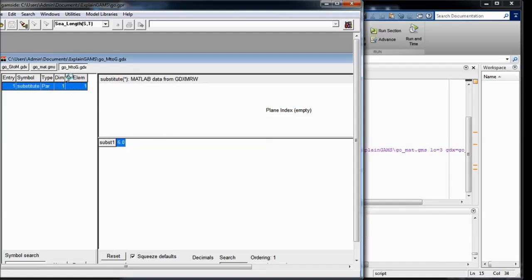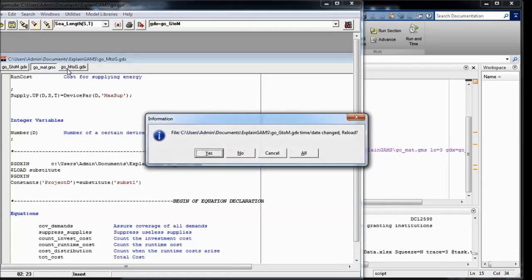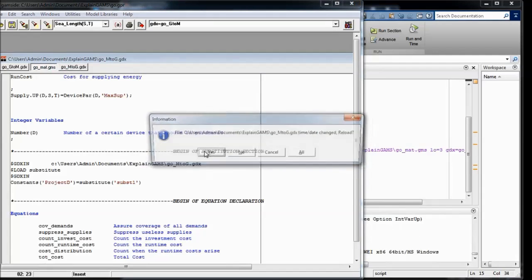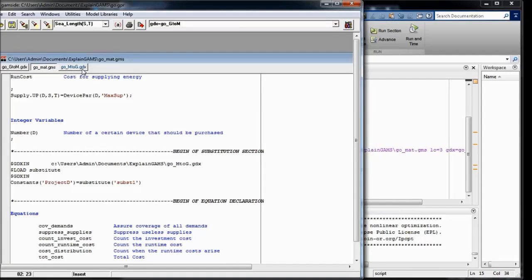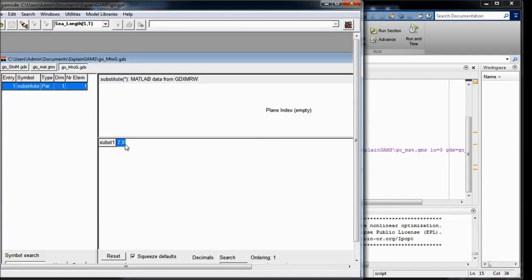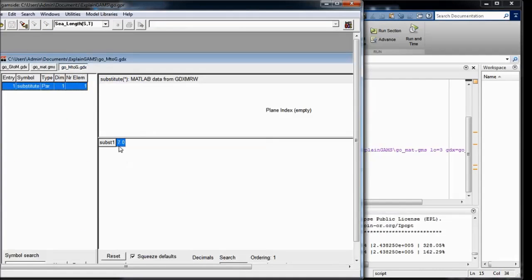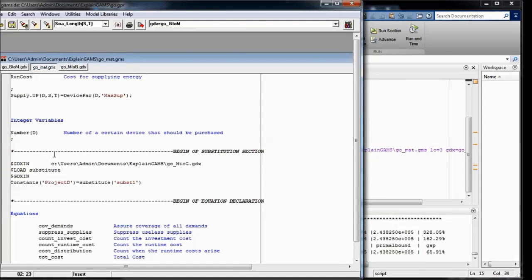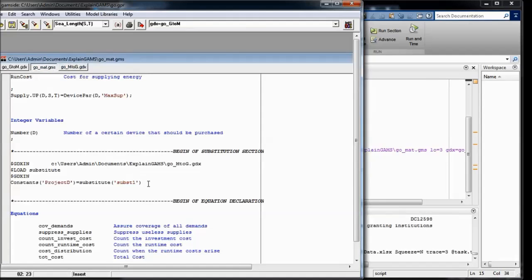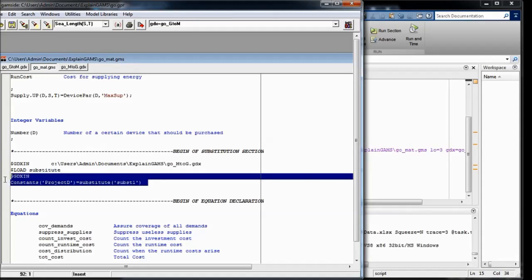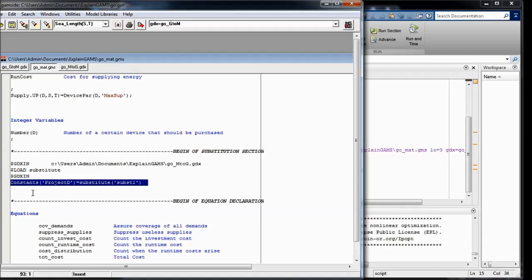And after some more time, this will be again updated to 7 years, goes on and on. And that's always the value that is substituted here for the project duration.